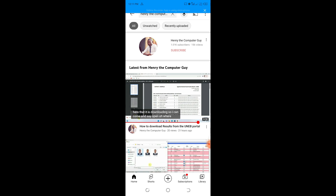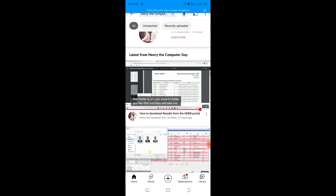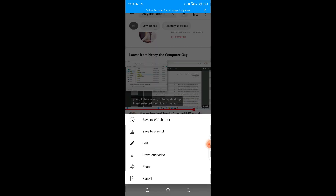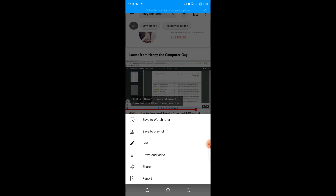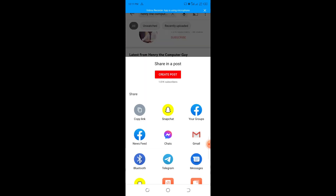Identify the video you want to download, then tap on the three dots that are on the right bottom corner of that video. I'll tap on them and get the options. I'll be selecting the option that says Share. Remember, we don't want to share the video — we want to copy the link — so I'll click on the option that says Share.